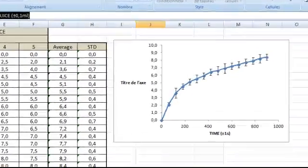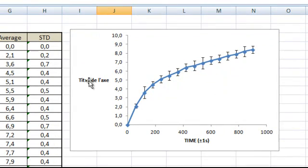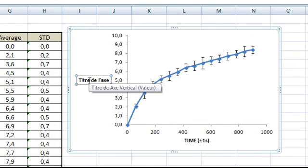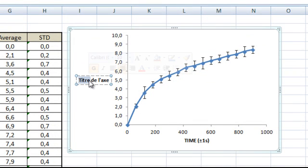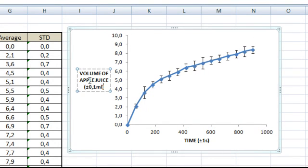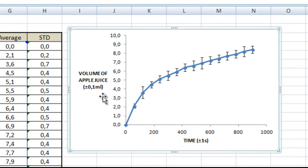I'm going to do a Ctrl C. Go on my graph again. Do a Ctrl A to select all. Ctrl V. Here it is. I have the title.